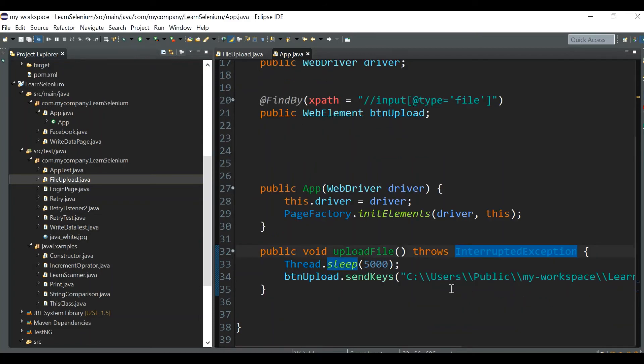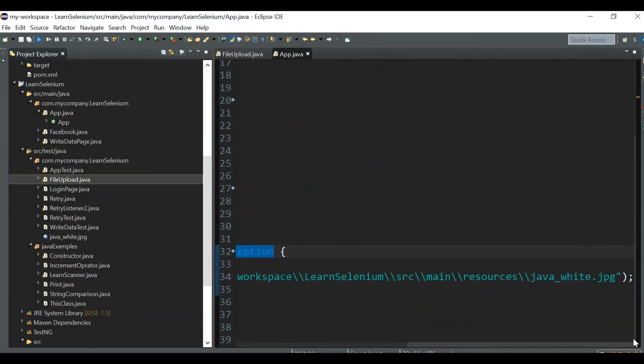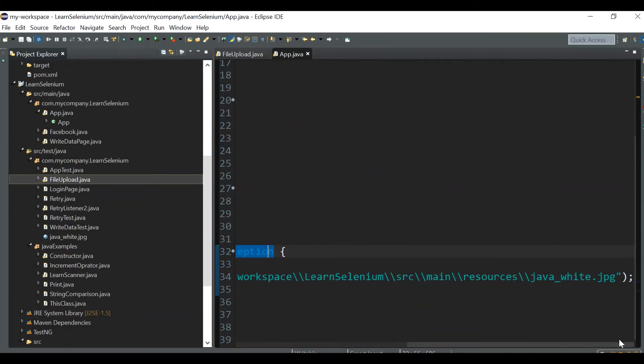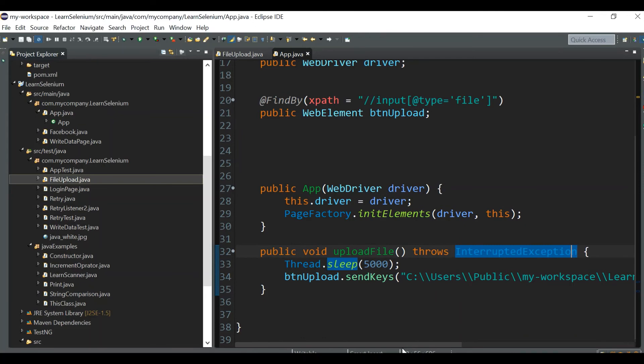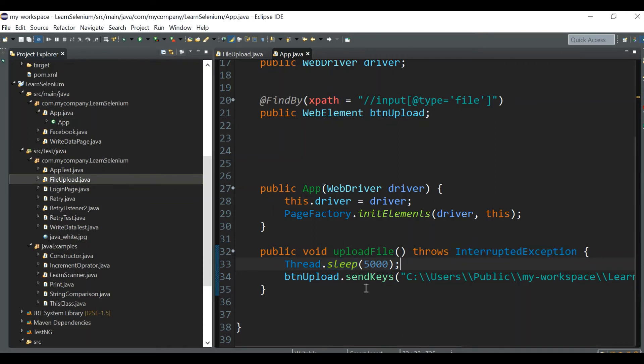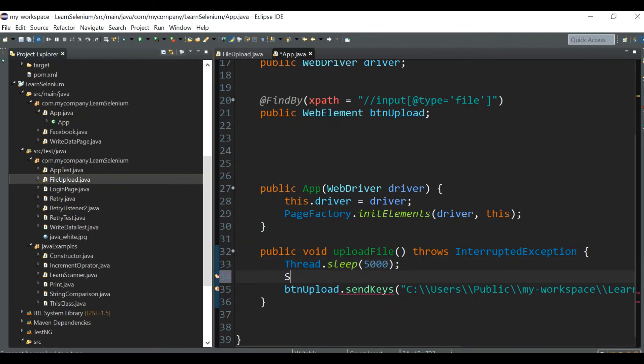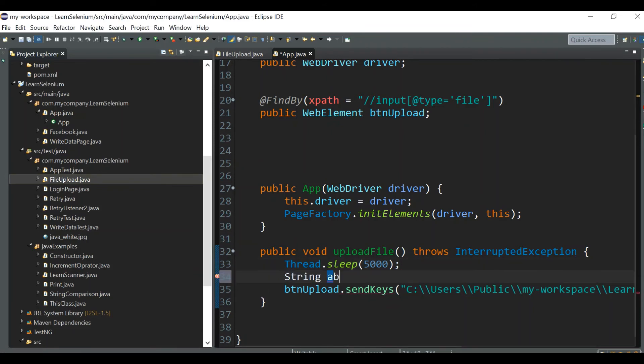Next thing is, here we've actually hardcoded our absolute path. This is not recommended in our script - we should be writing some dynamic path and not using this hardcoded path. For that, we can find out the absolute path of a particular file using the Java function getAbsolutePath.